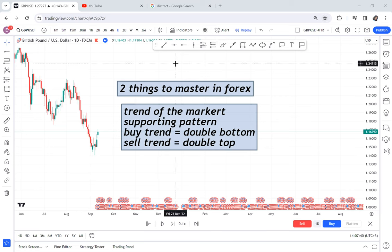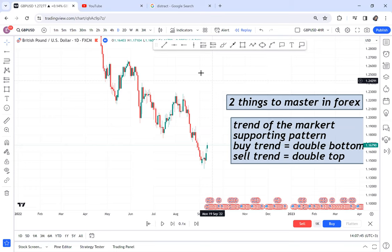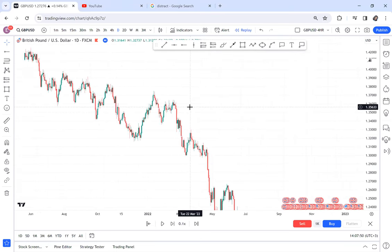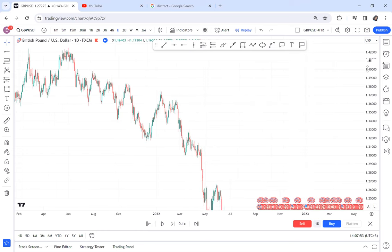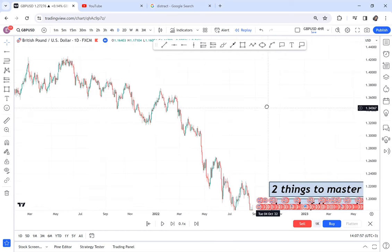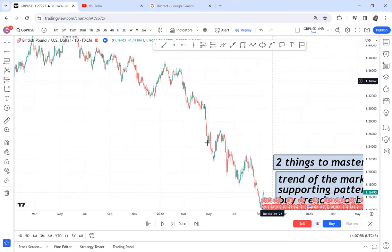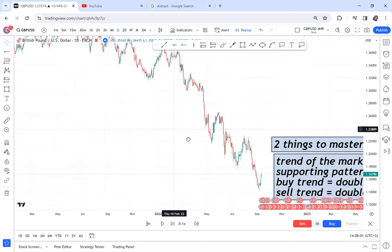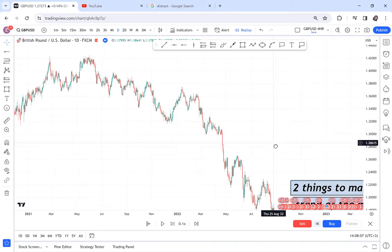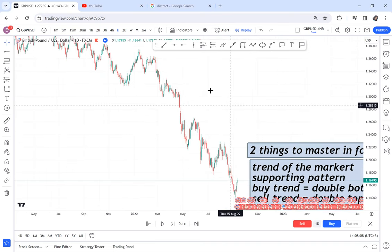The number one thing you need to master in the Forex chart is the trend. What do I mean? If you open your chart, which trend do you think this is? Comment down below. Gauge yourself. This is an easy trend — you don't even need to struggle to know what the market is doing. The trend is sell. Sellers are in control.